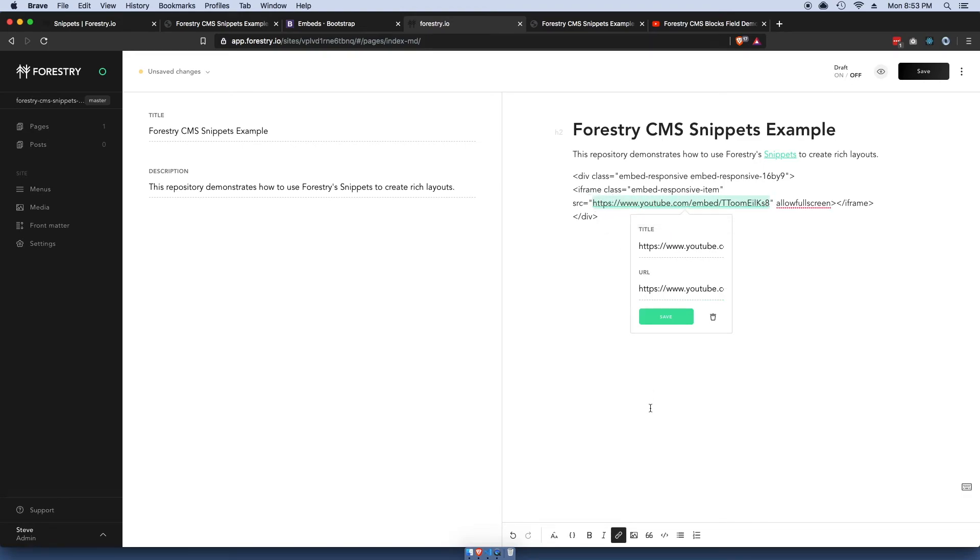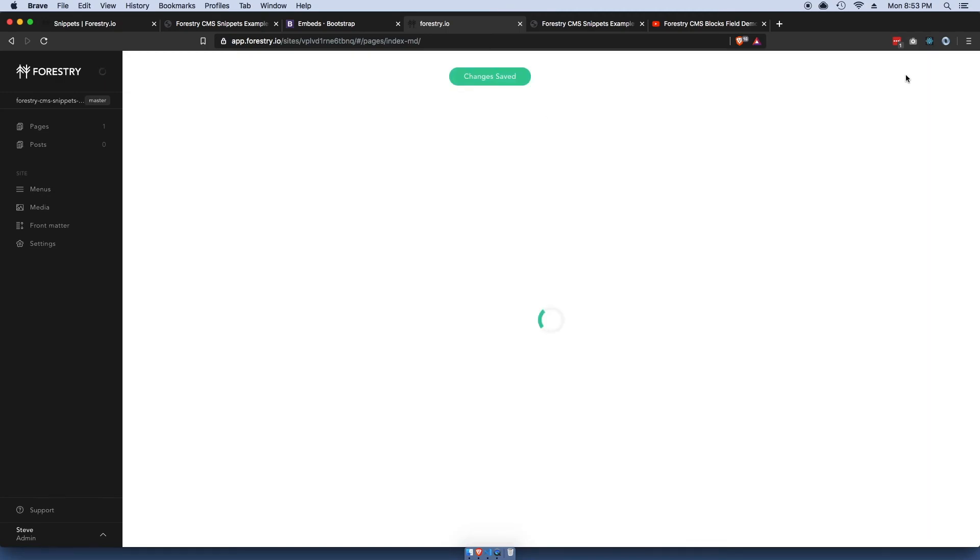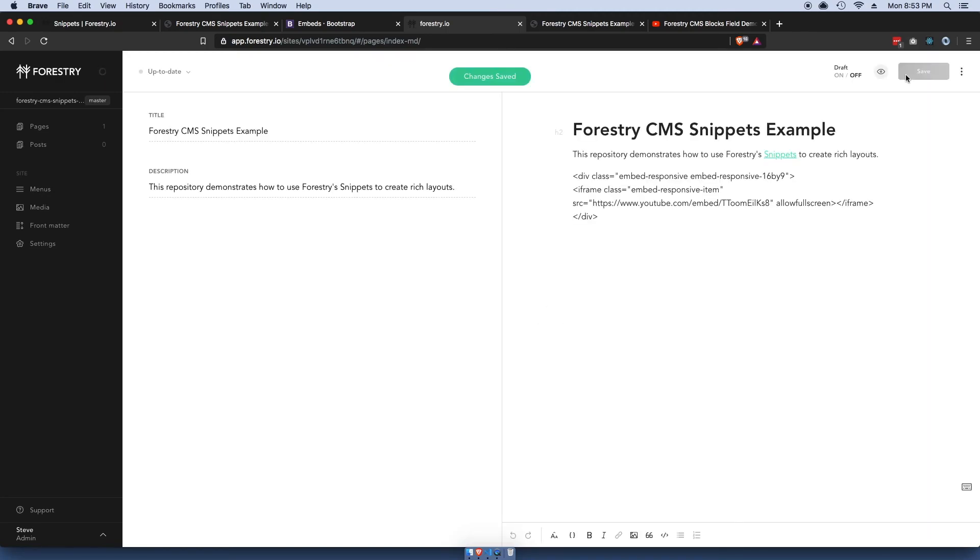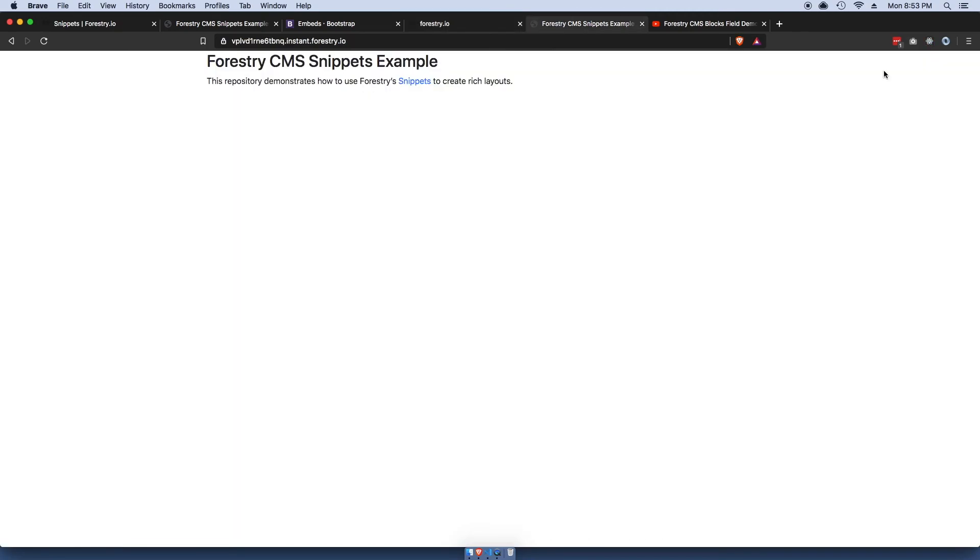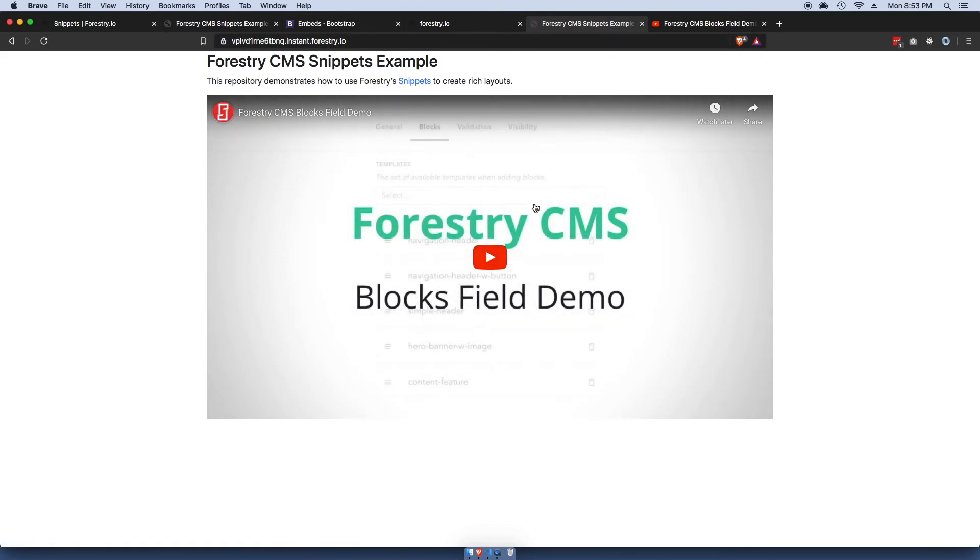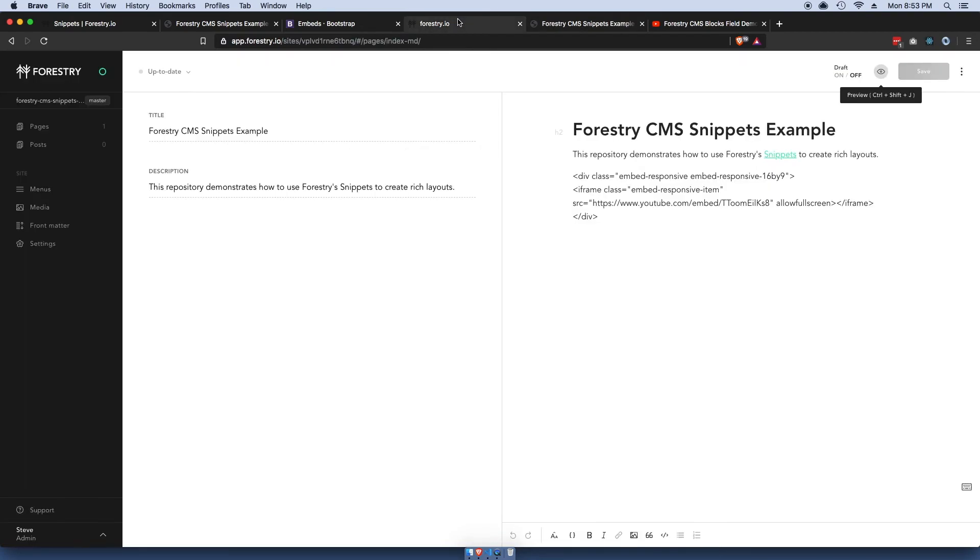One thing I did notice is when you paste in links, Forestry tries to format them so you can just unlink it there. So now if we save this and go and preview the change, awesome! So now we get this responsive iframe in here which is great.